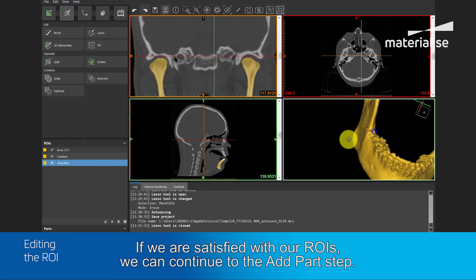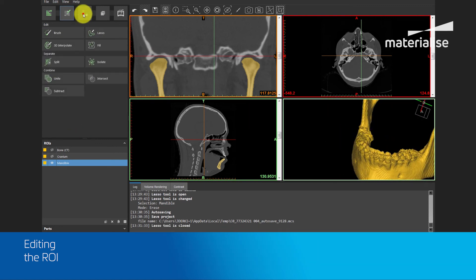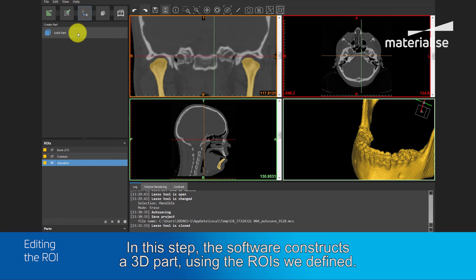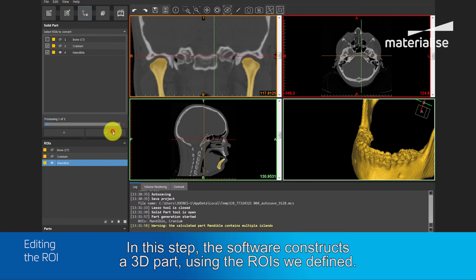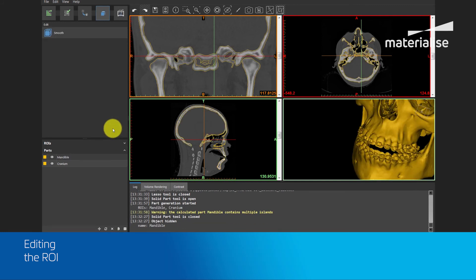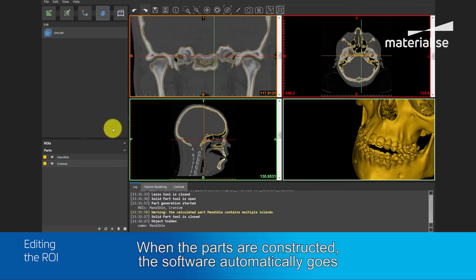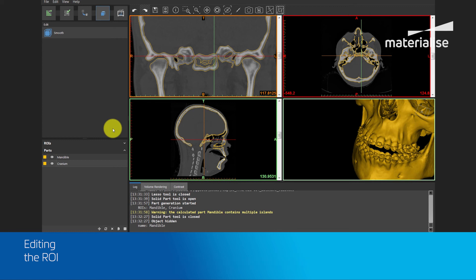If we are satisfied with our region of interest, we can continue to the add parts step. In this step, the software constructs a 3D part using the region of interest we define. When the parts are constructed, the software automatically goes to the fourth step, called edit part.